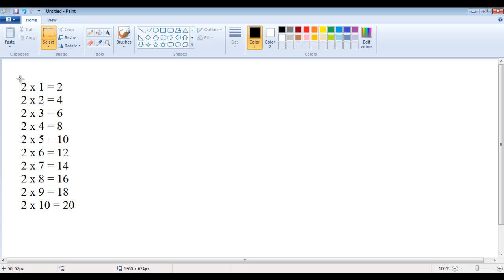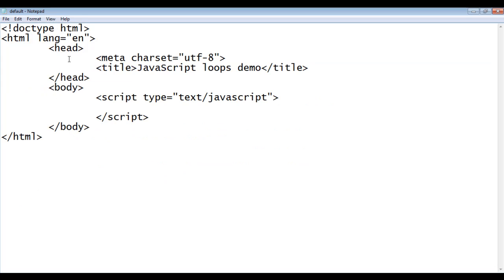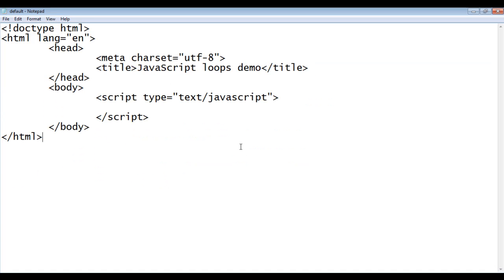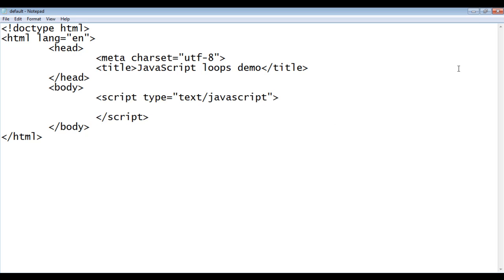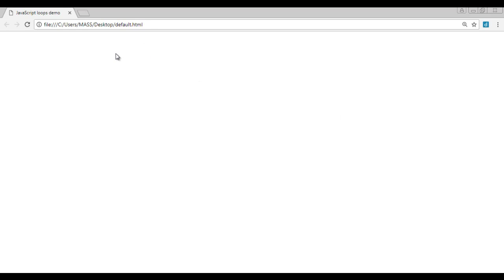We need not display the complete table at once — we can display it part by part. I right-click on default.html and open it with Notepad. You can see that default.html is open in Notepad. It has the basic HTML document structure code written — the title is set to 'JavaScript Loops Demo' and within the body section we have opening and closing script tags. I also open default.html in Google Chrome, where the title is set to 'JavaScript Loops Demo'.